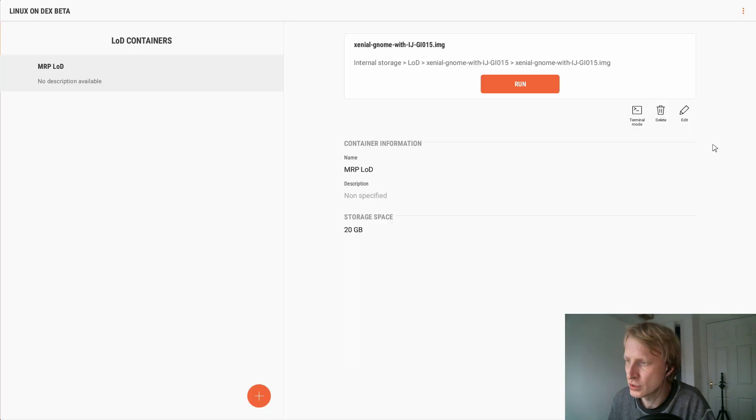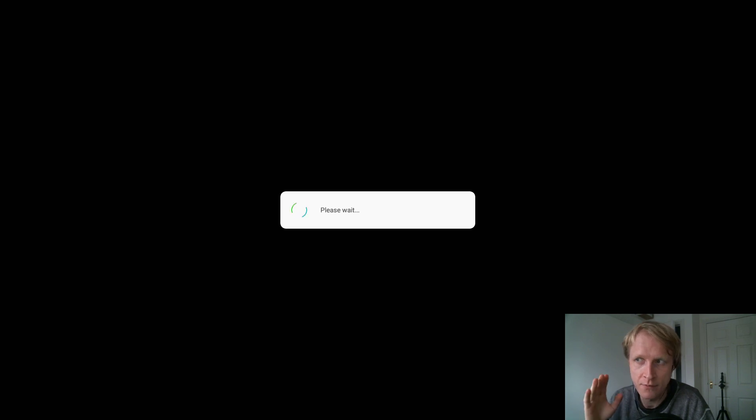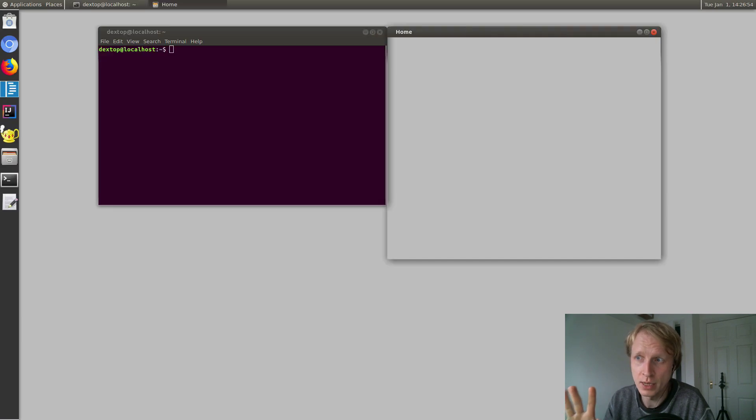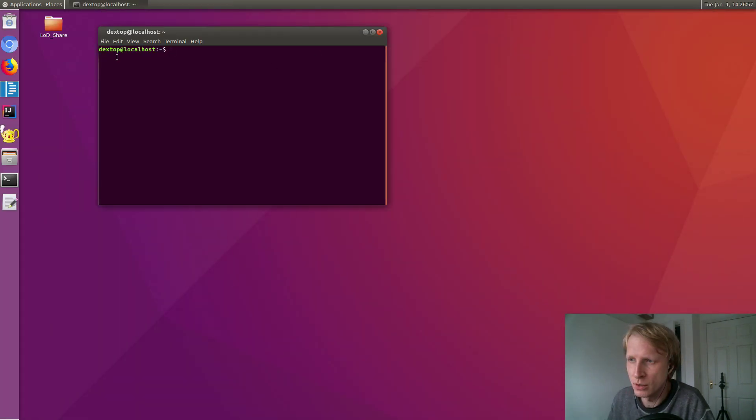So let's open up my Linux on DeX, click run and start. I mean, from Android jumping straight into Linux is fast. You need to be patient, but still when you think about it, it is fast.